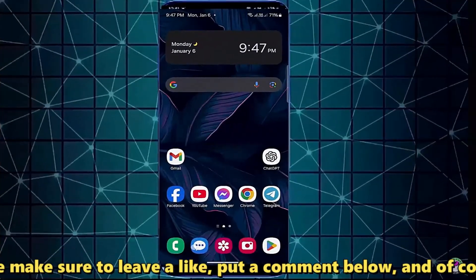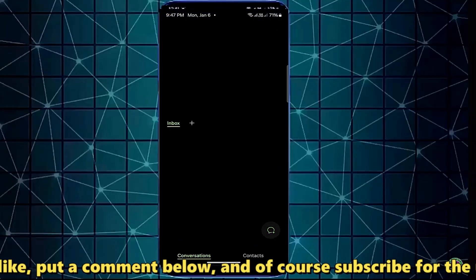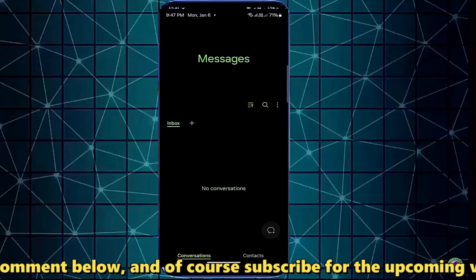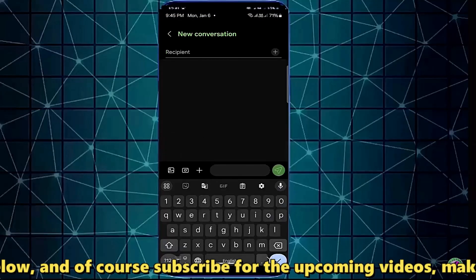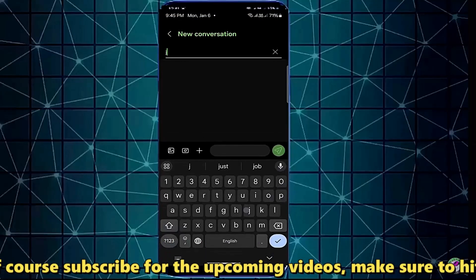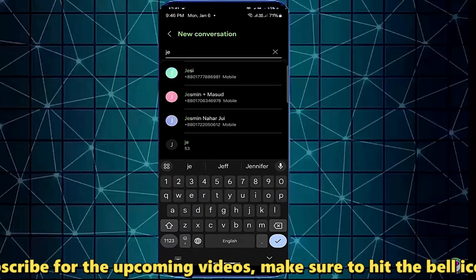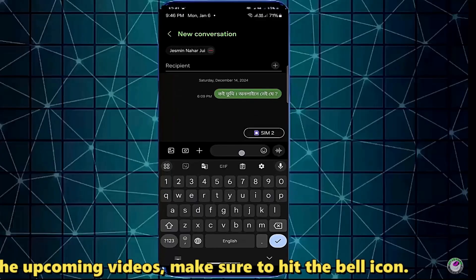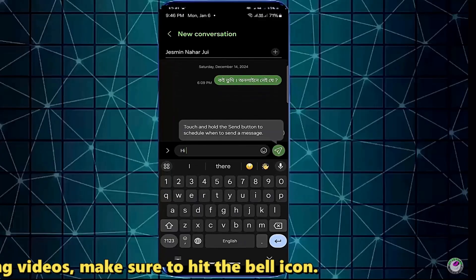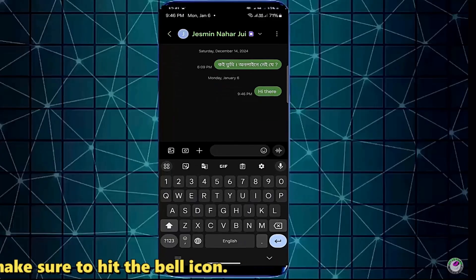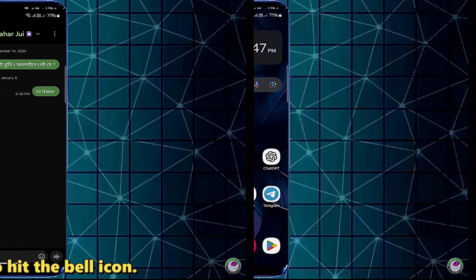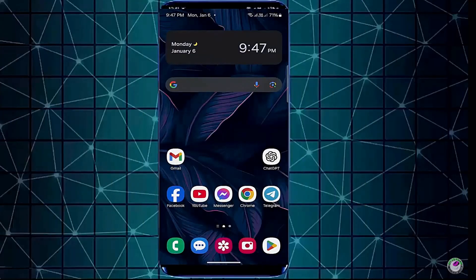After the restart, open your message app. I hope your problem will be fixed. If this method is not working on your device, then go ahead with the next method. Method number two.